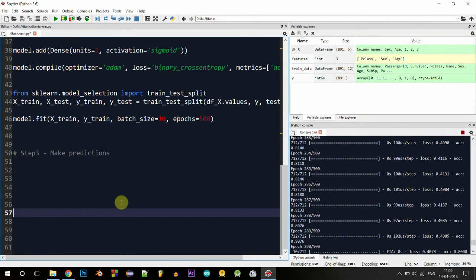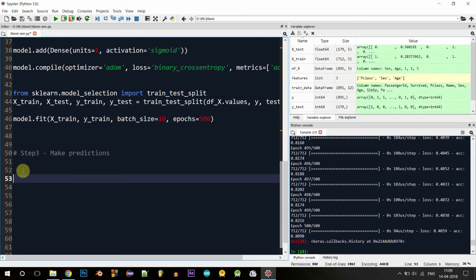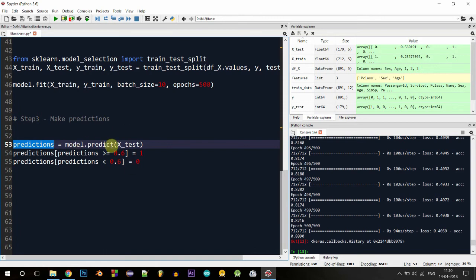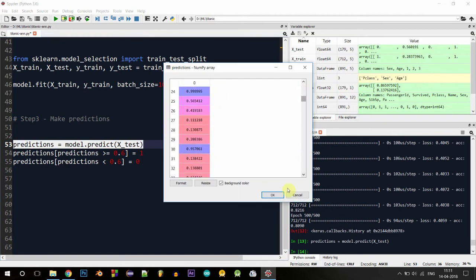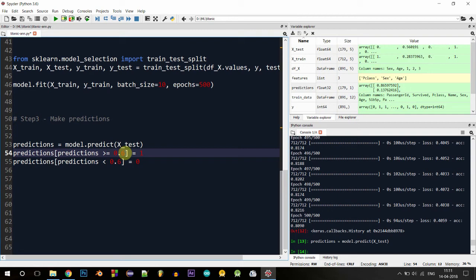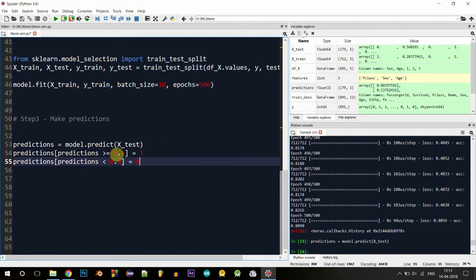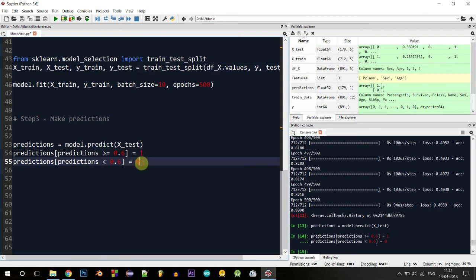Training is done and we're left with an accuracy of around 80%. Now let's evaluate our model on the testing data. The variable predictions will contain all predictions for x_test. After executing, we can see the probability values for all predictions. To convert them to zeros and ones, we apply a threshold: if the probability is greater than 0.6 the person survived, otherwise they didn't. A threshold of 0.6 gave better accuracy. Let's execute this — we now have our predictions in binary form.